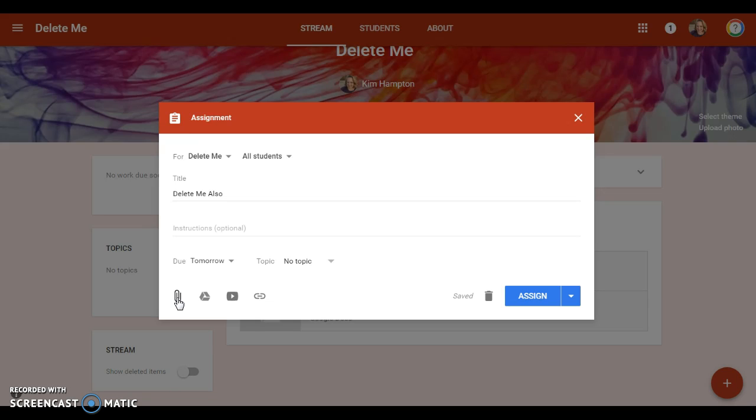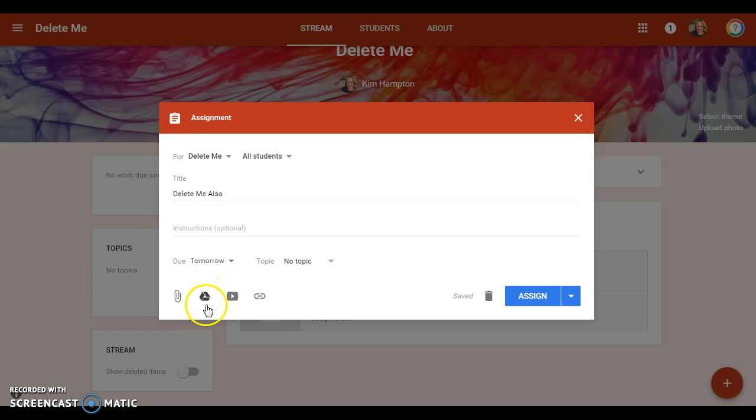So be careful about that, but it will let you attach anything. This little guy will allow you to attach anything that's living in your Google Drive, and again, if it's a PowerPoint remember they can't open it. Google formatted things work really really good here—I recommend that.